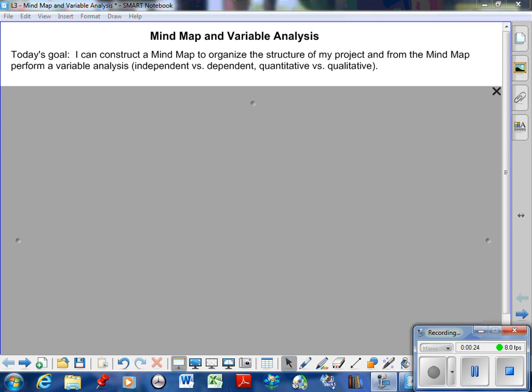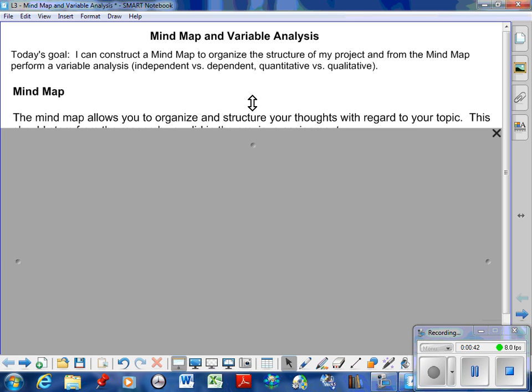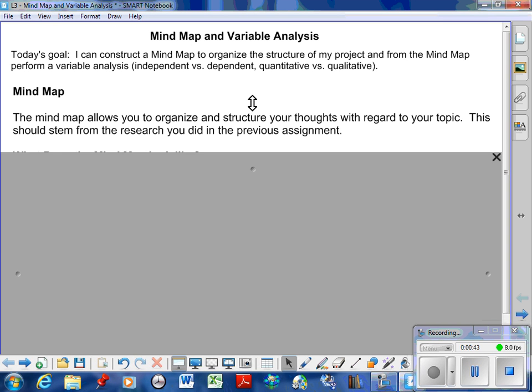There's two things I want you to be able to do by the end of this lesson. First, I want you to be able to construct a mind map for your topic that's gonna come from your previous research, your background information. We're gonna structure your ideas so that you can move on to the next stage. The variable analysis will come from the mind map, so I can't emphasize the mind map is really key in the next stage of this project.